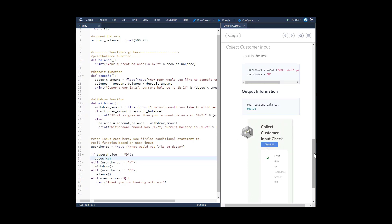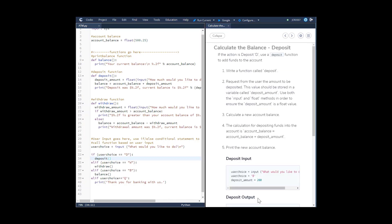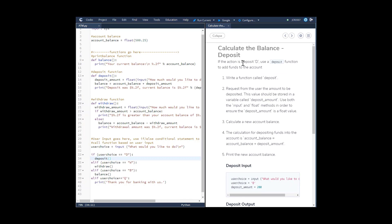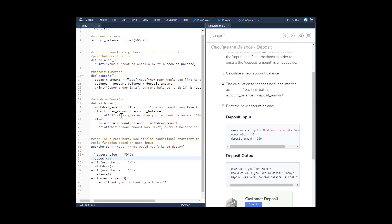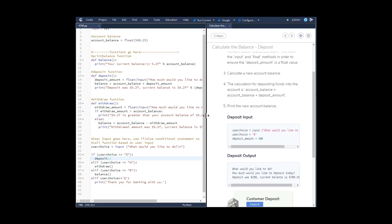Now we'll check the code — everything is looking good. Moving on to calculate the balance deposit. When I was going through this initially, I wasn't using the exact wording they were using in the functions. If you're not using these exact words, you will get errors. Also make sure you're putting your new lines in, otherwise you'll get error messages.